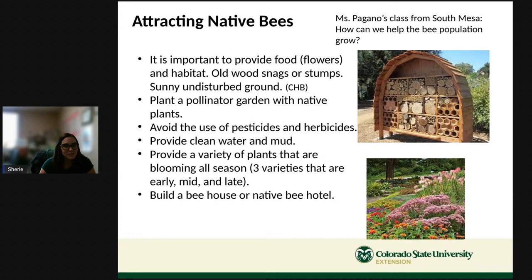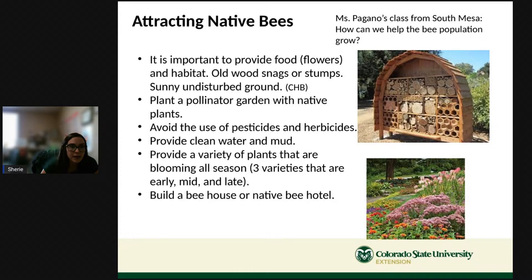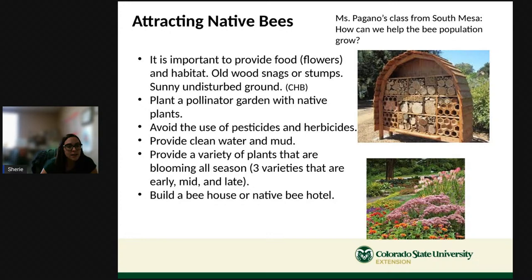Miss Pagano's class from South Mesa asked: how can we help the bee population grow? It's important to provide food in the form of flowers and habitat. For wood-nesting bees, that means old snags or stumps. For ground-nesting bees, it means sunny undisturbed ground where they can dig tunnels. You can plant a pollinator garden with native plants — that's a great thing you can do. You and your family can also try to avoid pesticides and herbicides, which can hurt bees and kill flowers bees depend on.